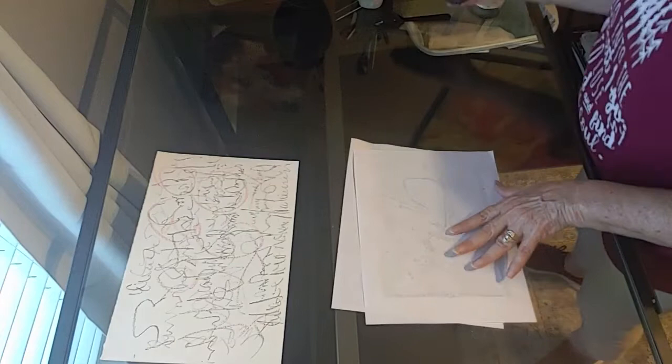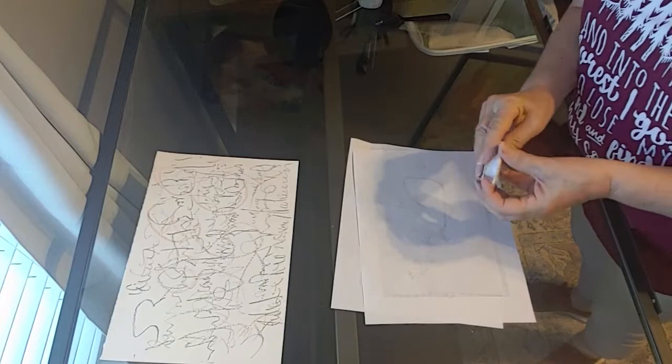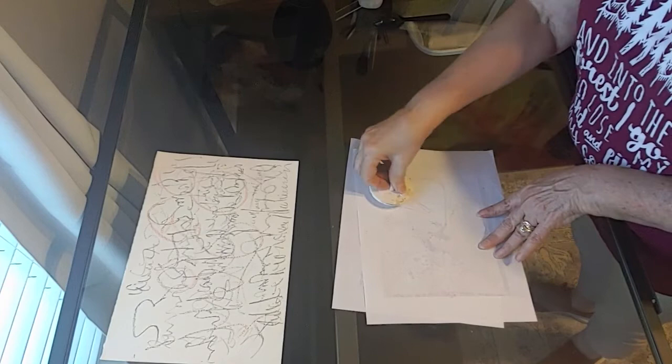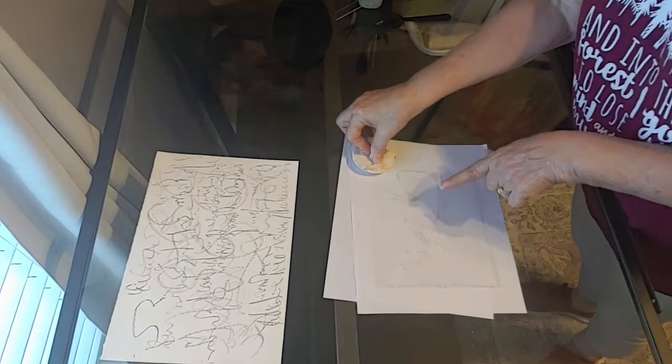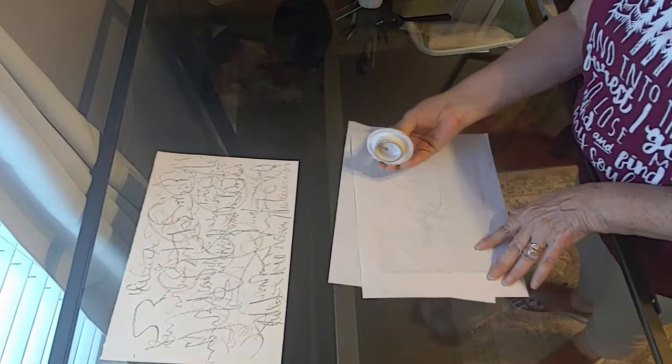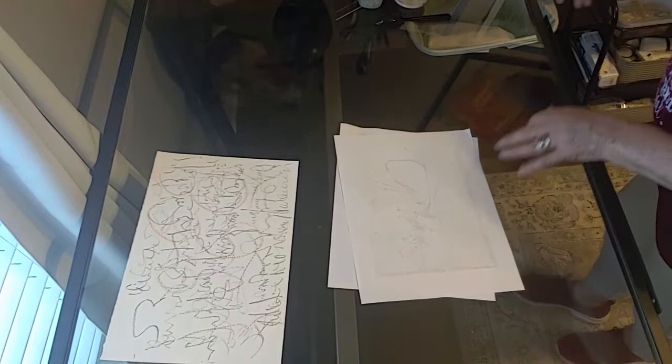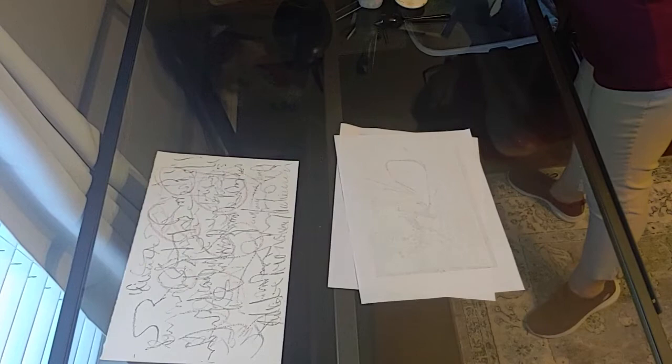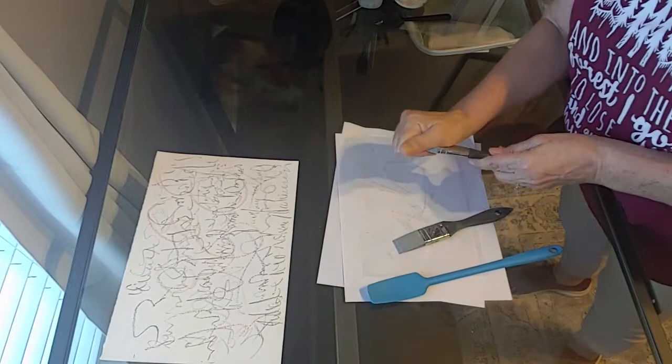And then rubber stoppers—anything that's rubber makes a great mark making tool. So I like to do circles with this. You can press on it and pull up the paint, and then it leaves paint on there, so go to another spot and put it down. That's fun to play with.